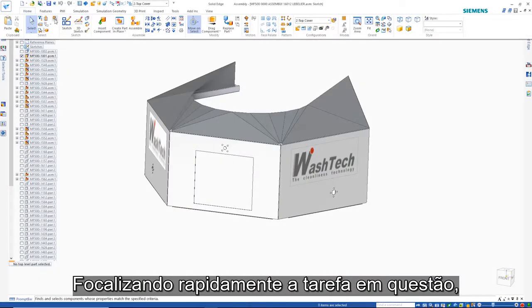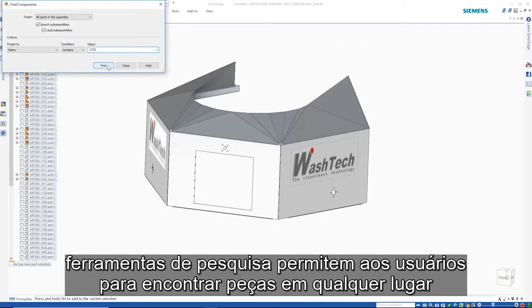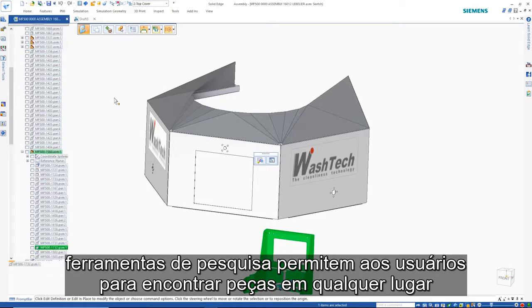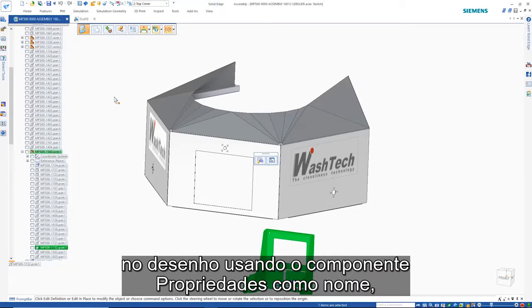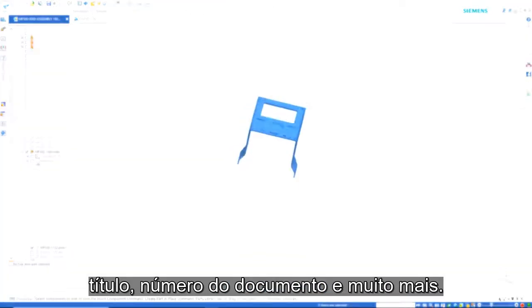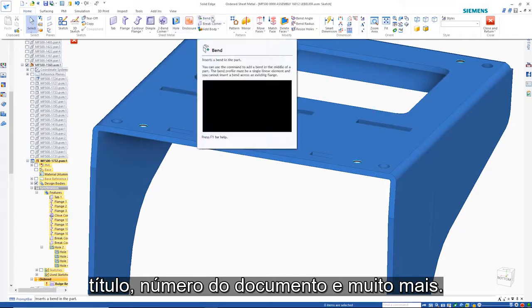Quickly focusing on the task at hand, search tools allow users to find parts anywhere in the design by using component properties such as name, title, document number and more.